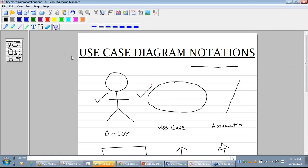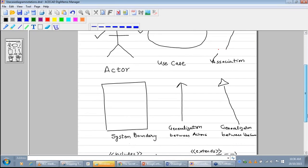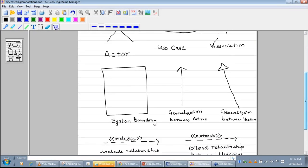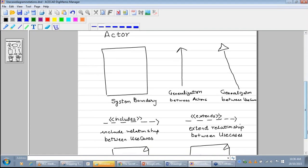The third notation is that of the association. We have an association relationship between a use case and an actor, and it is represented by a straight line. The fourth notation is that of system boundary, which is represented by a rectangle.